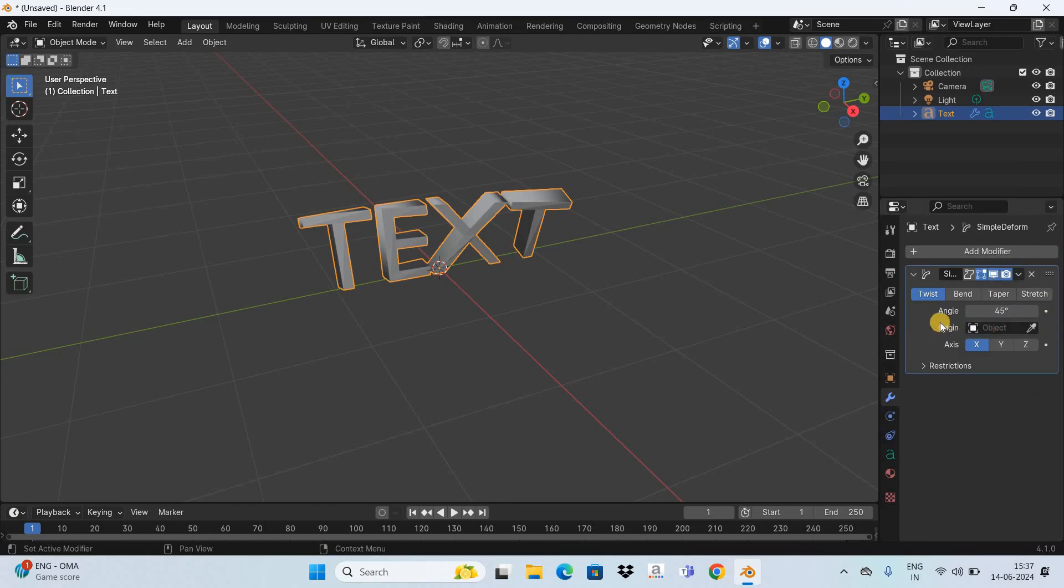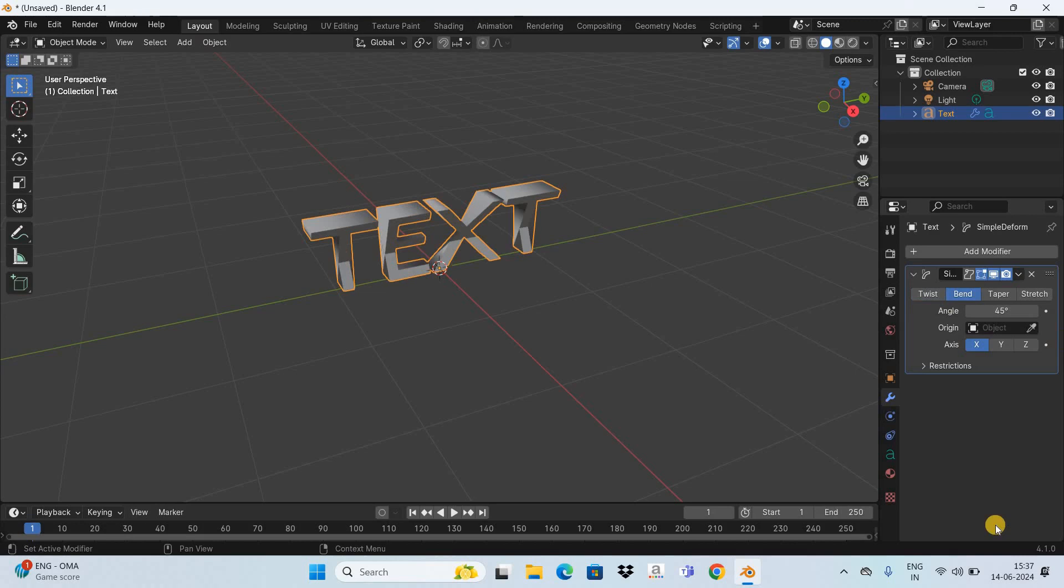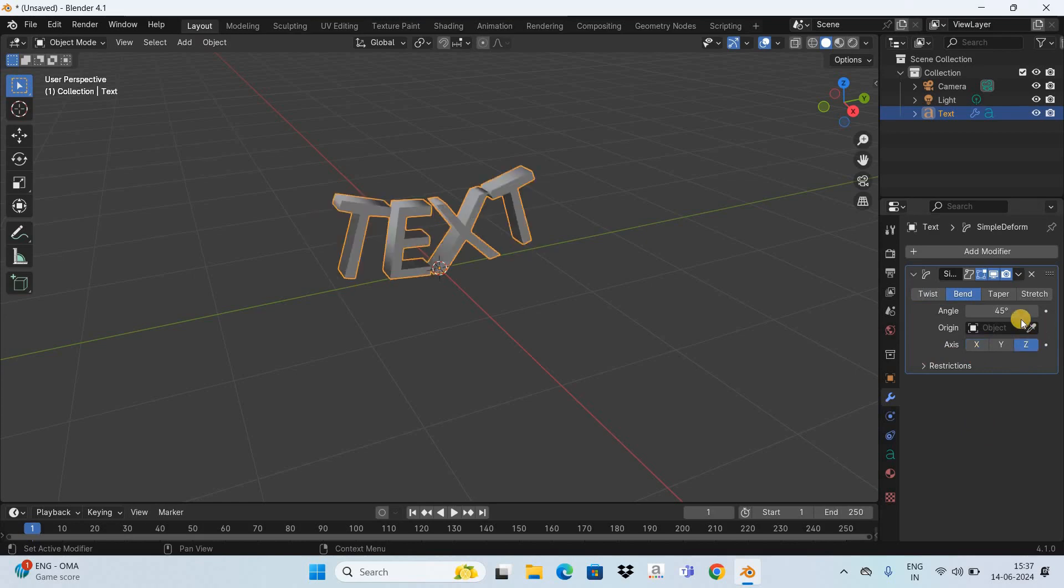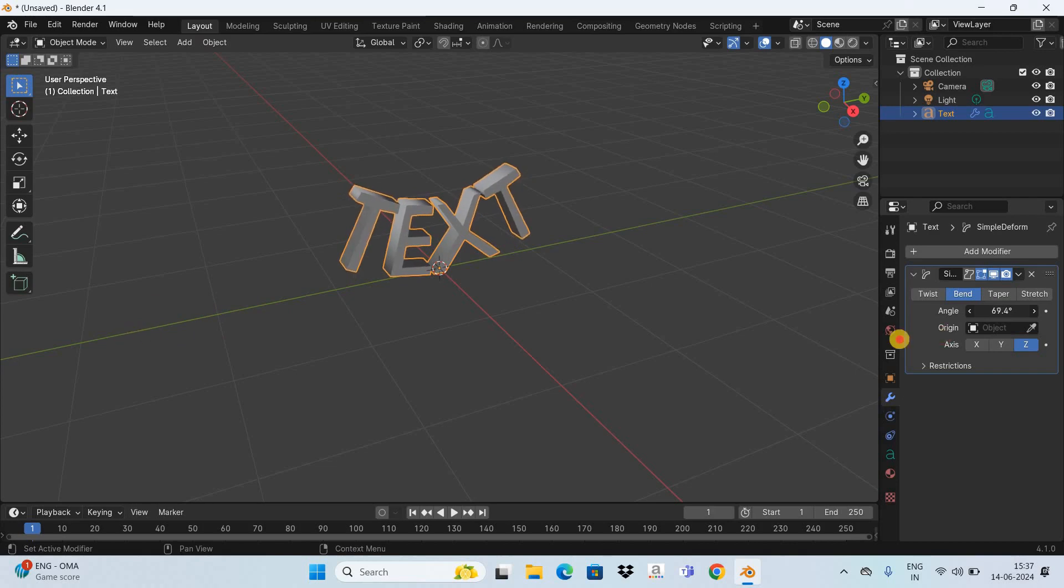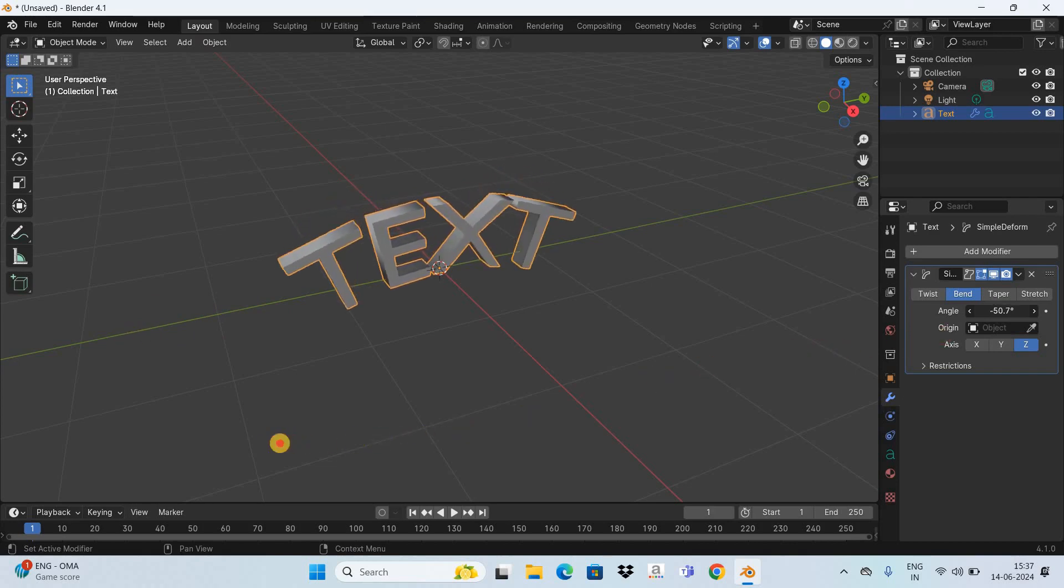Now currently inside Axis the X-axis is selected, so select the Z-axis. Now if you play along the angle value you will be able to bend your text as you can see on the screen.